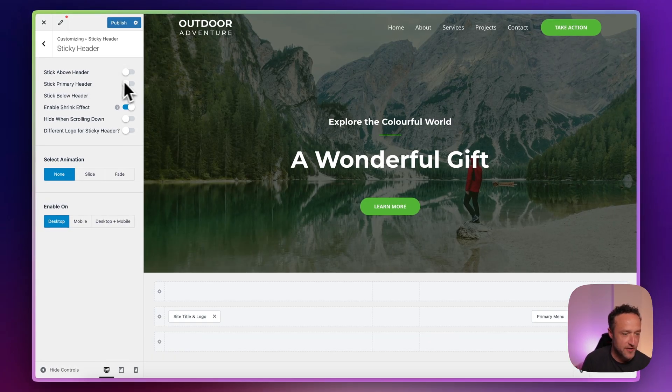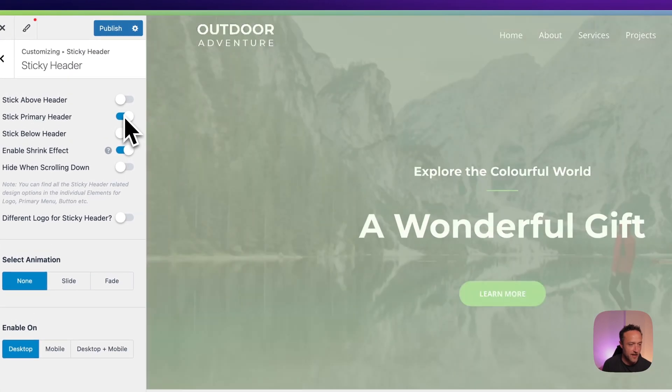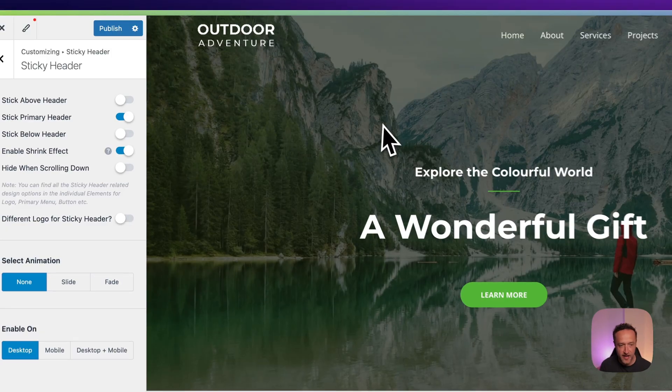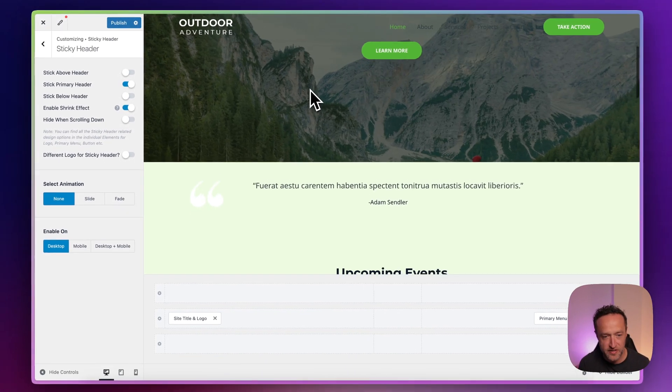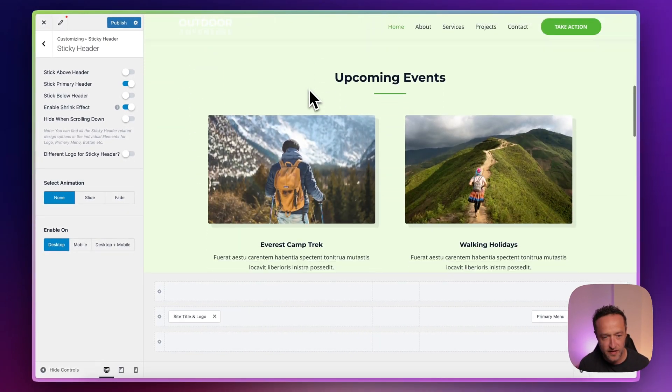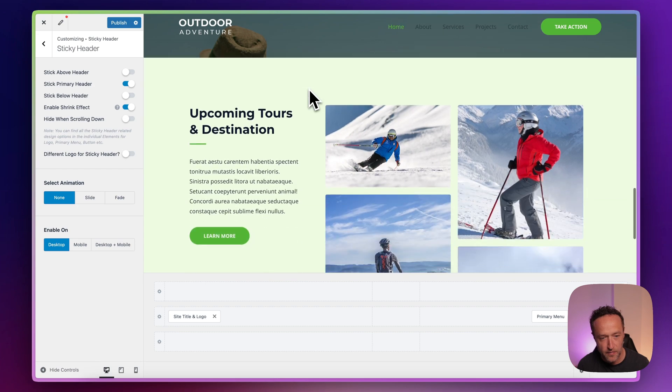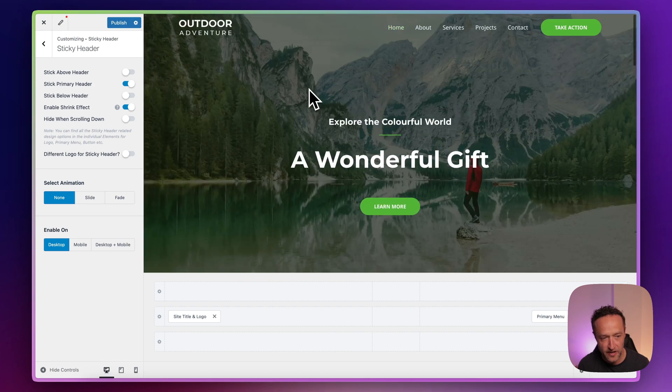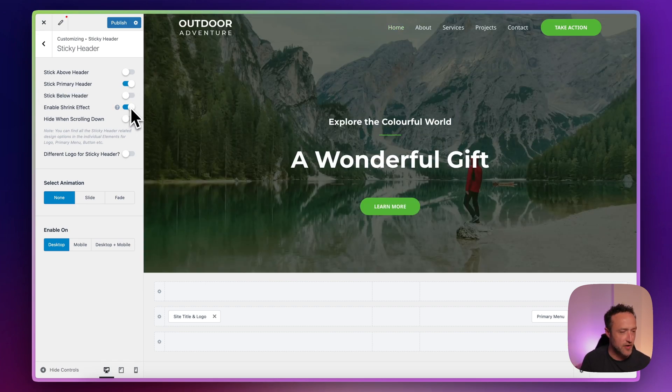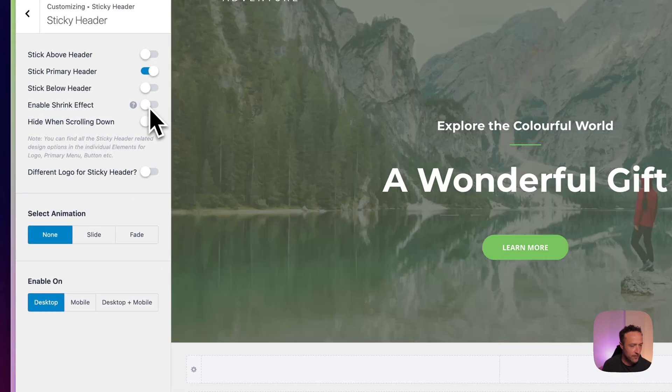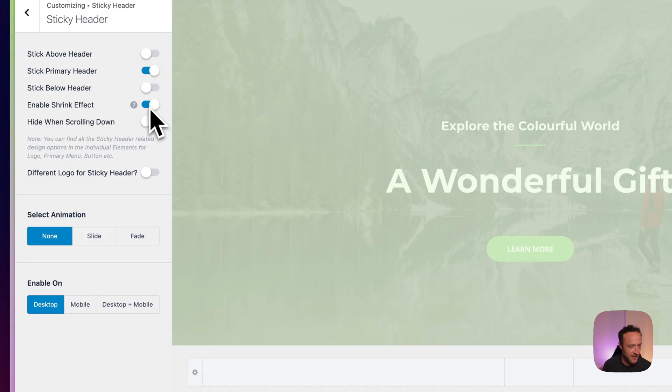And we're back to where we were. So if we stick the primary header by toggling that switch there, we can see that it's now sitting above the site really nicely. Another option you've got here is the shrink effect. So it will just make the header slightly smaller when you scroll down. You can turn that on and off right here.